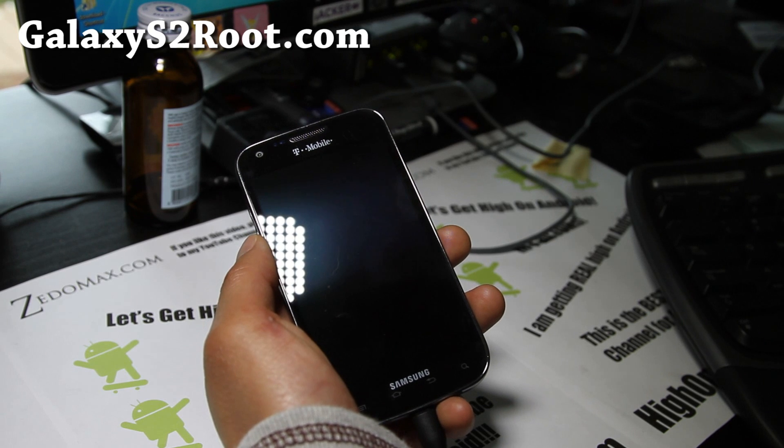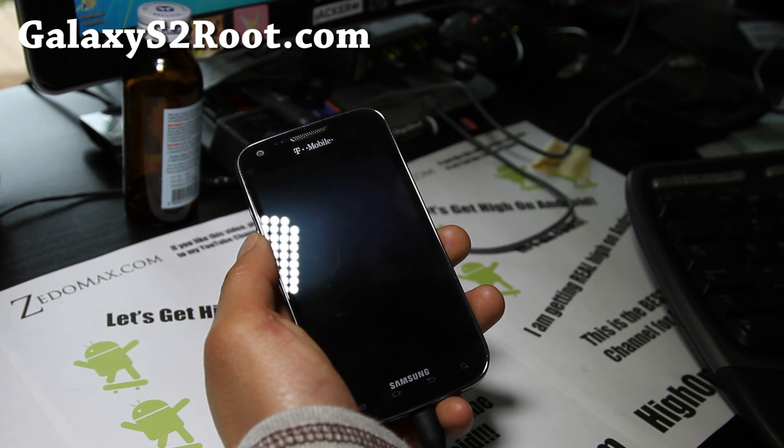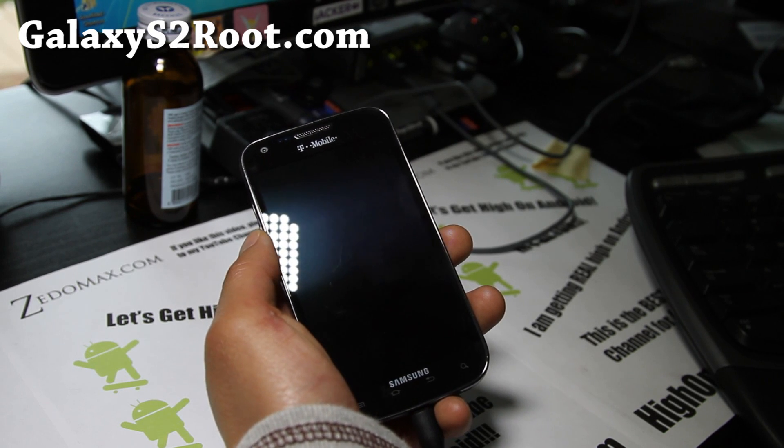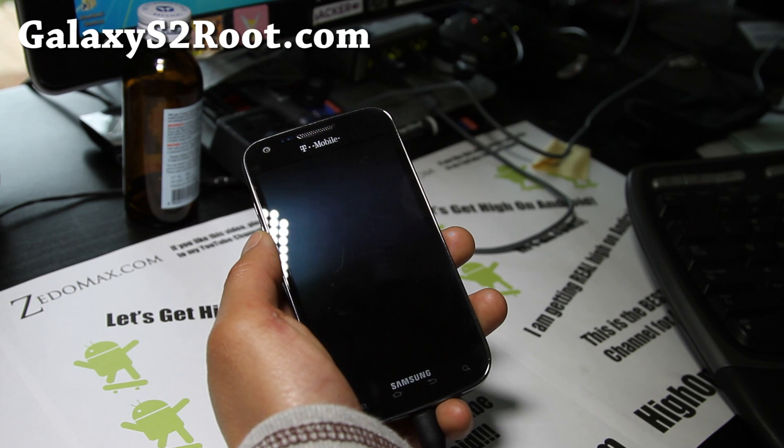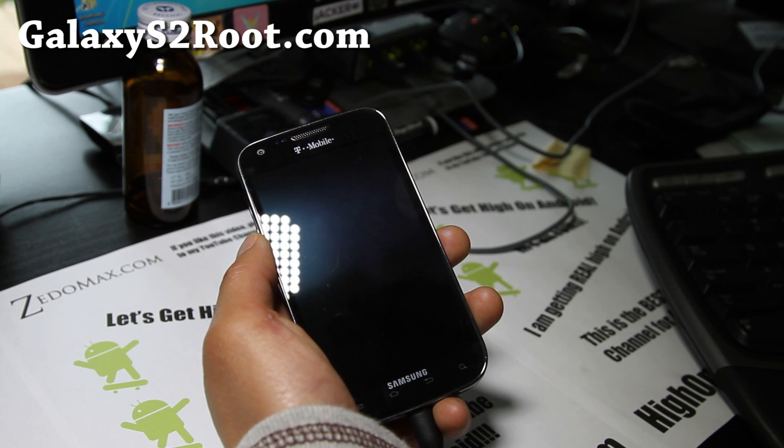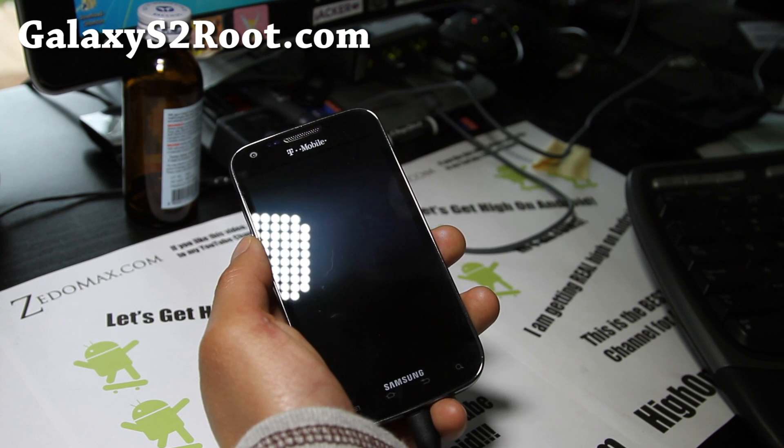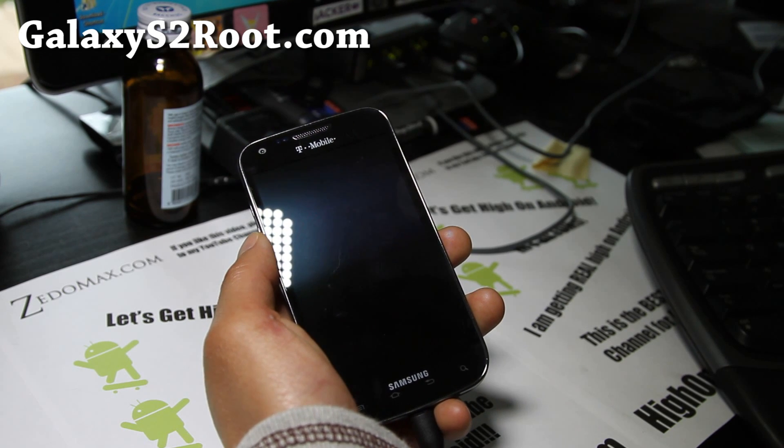Previous version I made was for 2.3.4. This is for T-Mobile back to Android 2.3.6, which is the latest version.